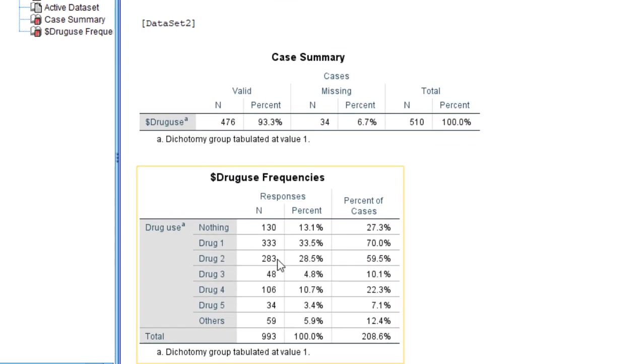Here it is. You can see the frequency of each one and its percentage. This is how we go about analyzing multiple choice questions.